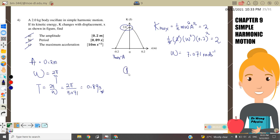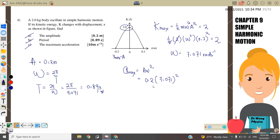The equation for maximum acceleration is a_max = A·ω². Substituting A = 0.2 and ω = 7.071: a_max = 0.2 × (7.071)² = 10 m/s².